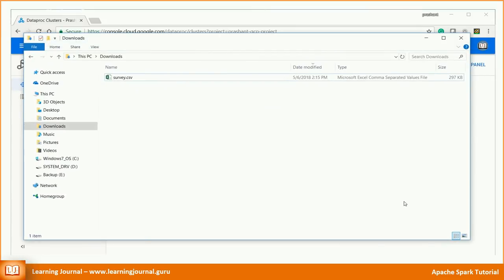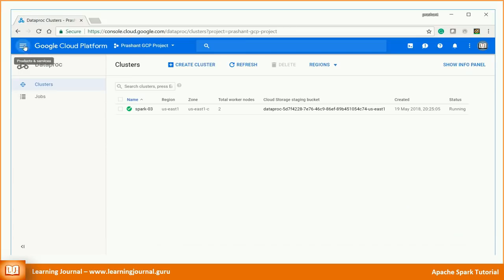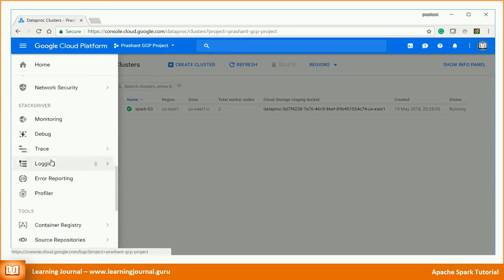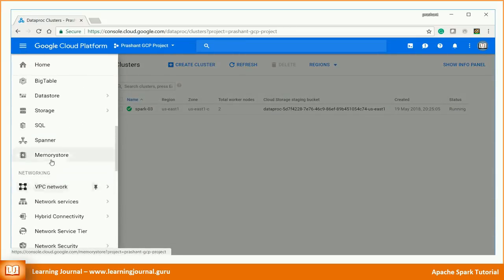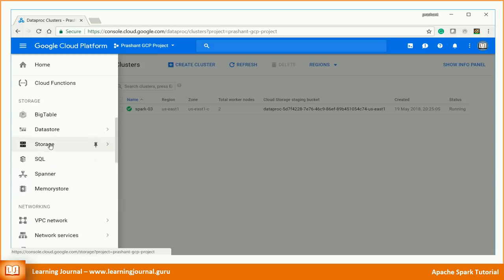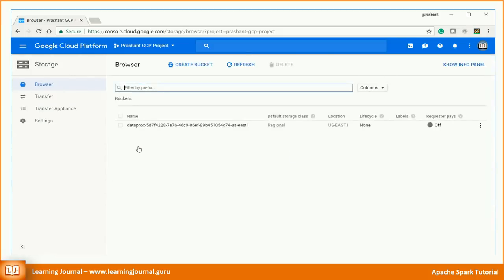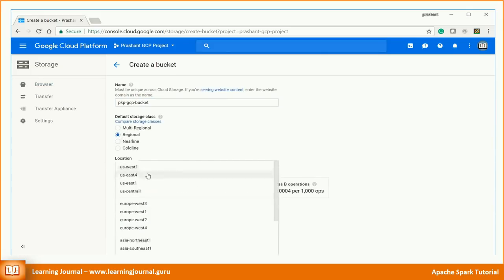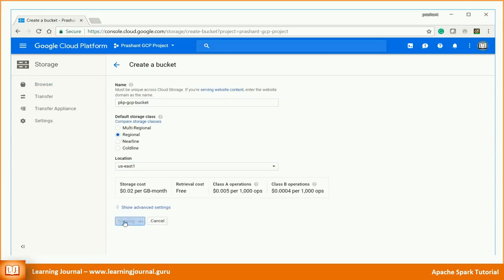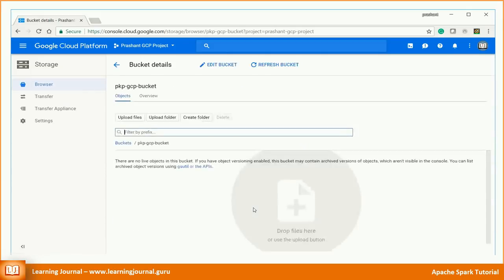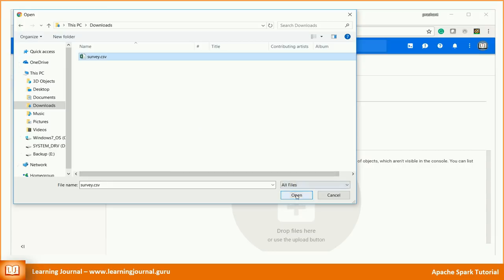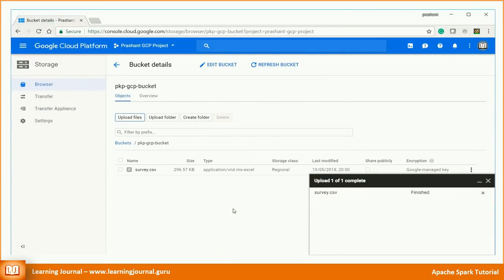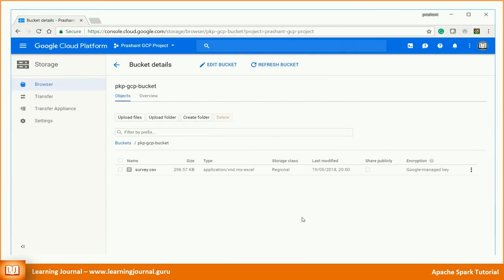I have this survey data file. Let me create a Google storage bucket. Good. Now I am going to upload a CSV data file into my bucket. Great.